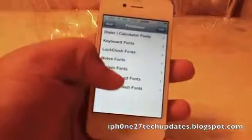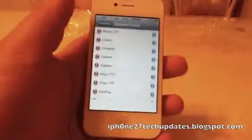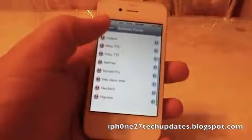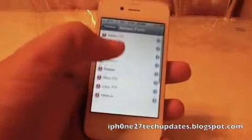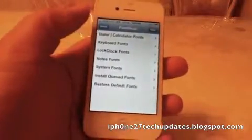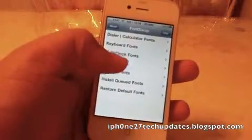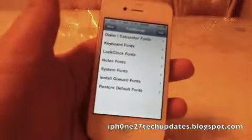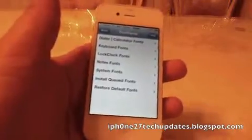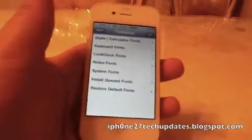We can go to system font but nothing is available here — system font isn't working on this. And we can go to notes, but we can also change our notes through the stock iOS 4.3 update.